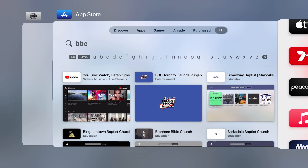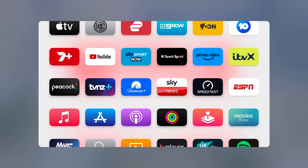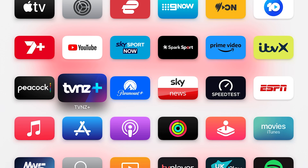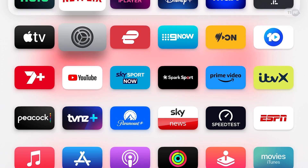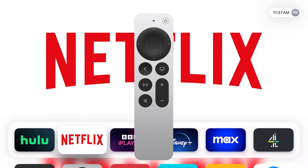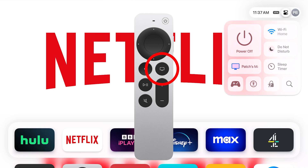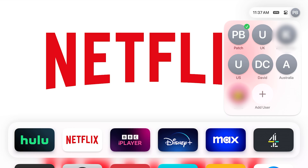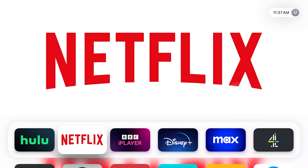So I'll show you what happens when I change to my UK account. To quick-change accounts, hold the screen button on your remote — that takes you up to the top right. Go across once and you can then change accounts. There's my UK account, and I'm going to connect to that.